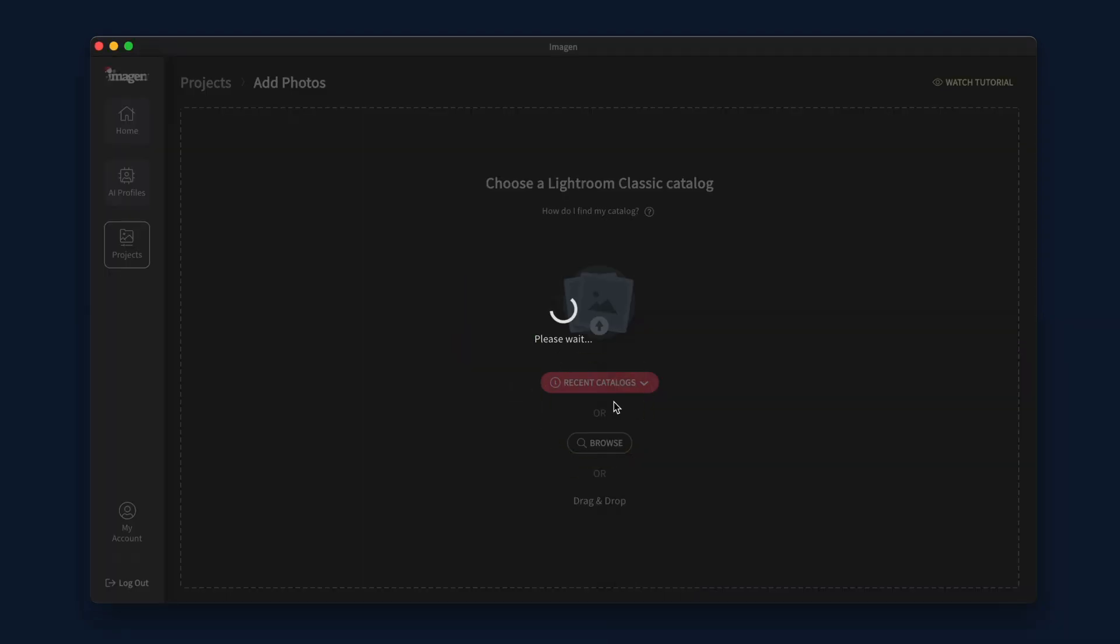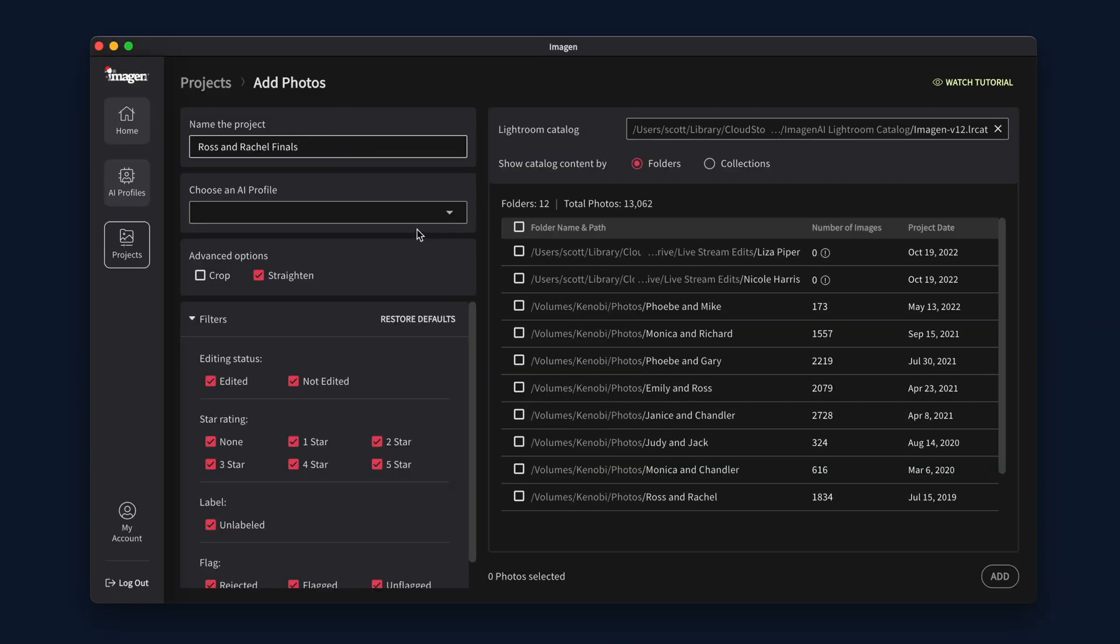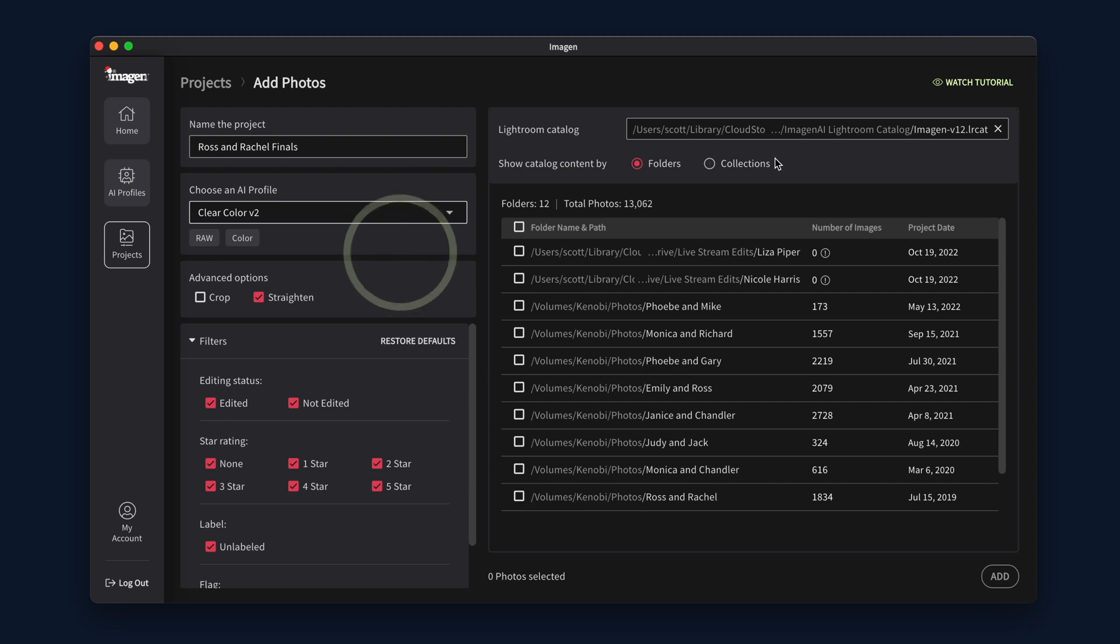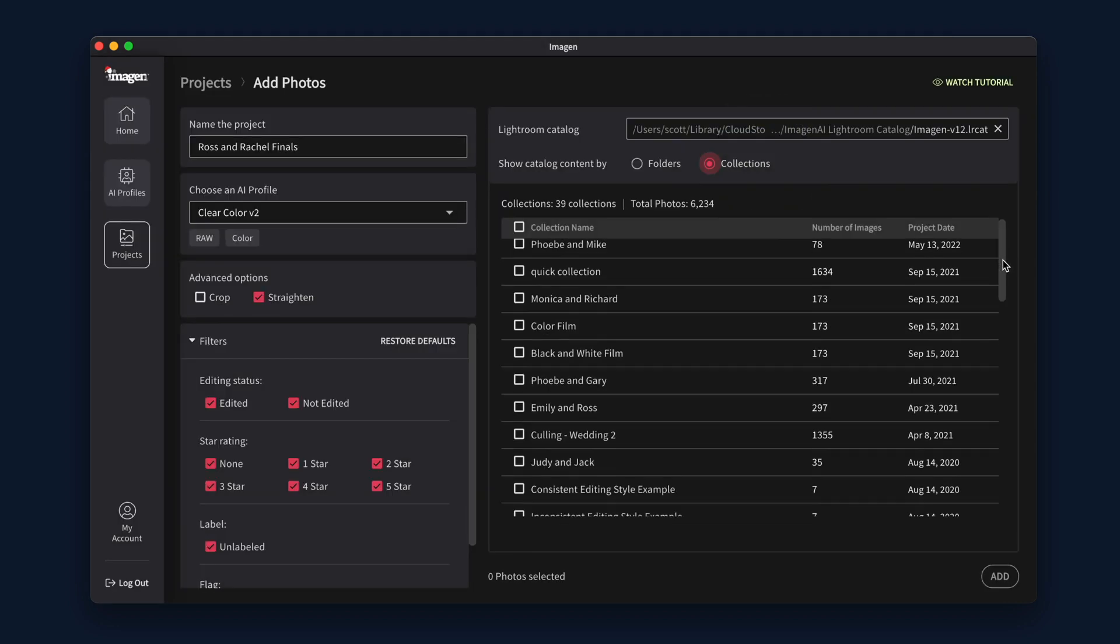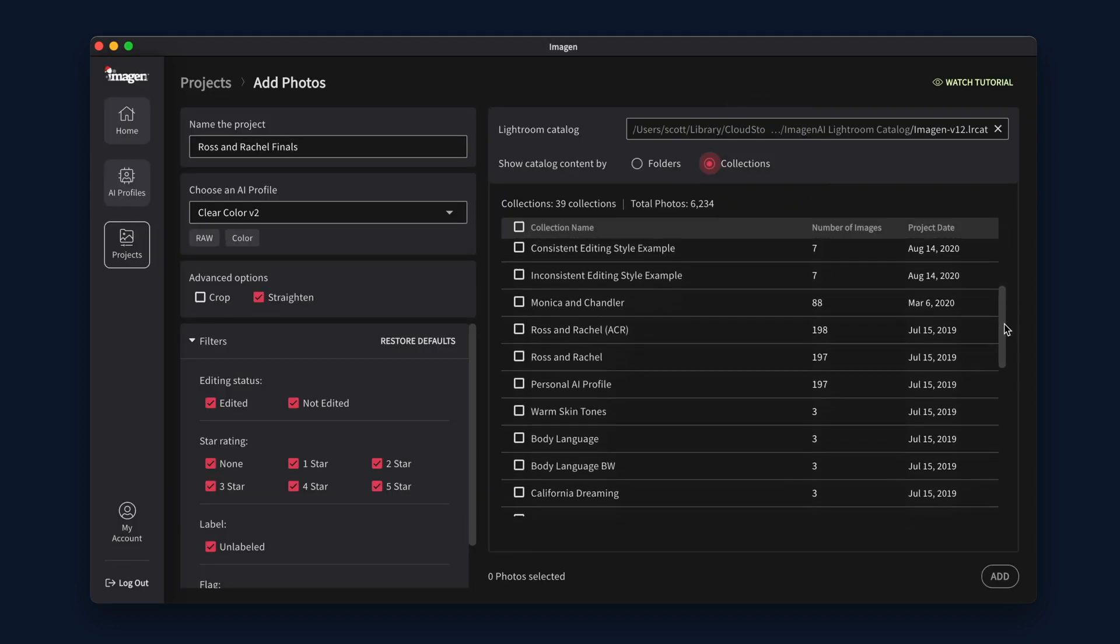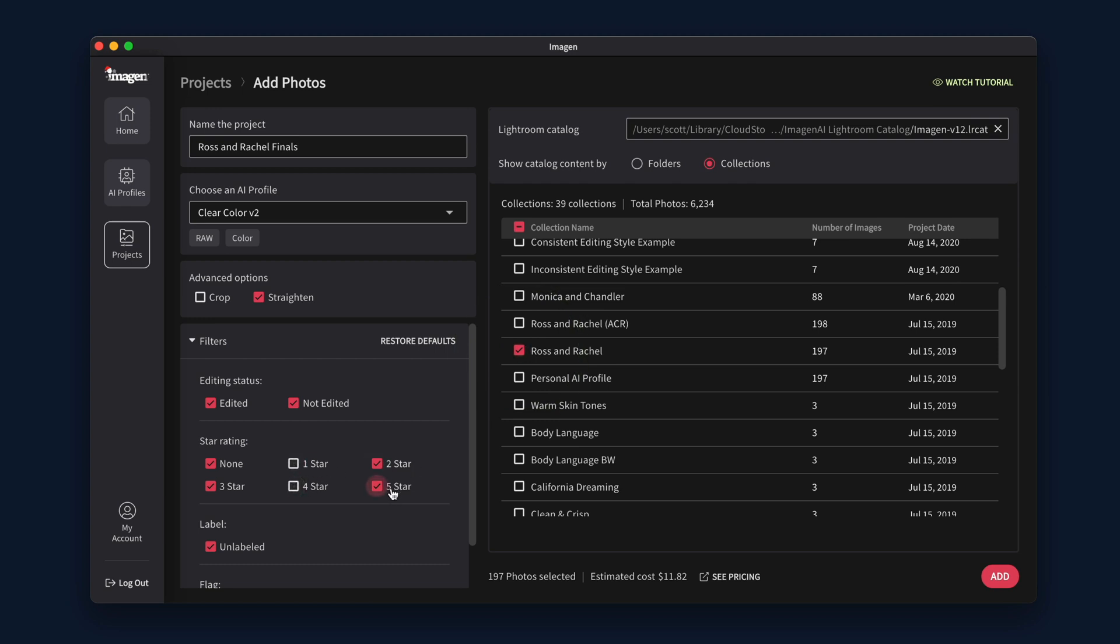Next, give your project a name. Pick the AI profile you want to be used for your project. Select the folders or collections from your Lightroom Classic catalogs that contain the photos you would like to edit.